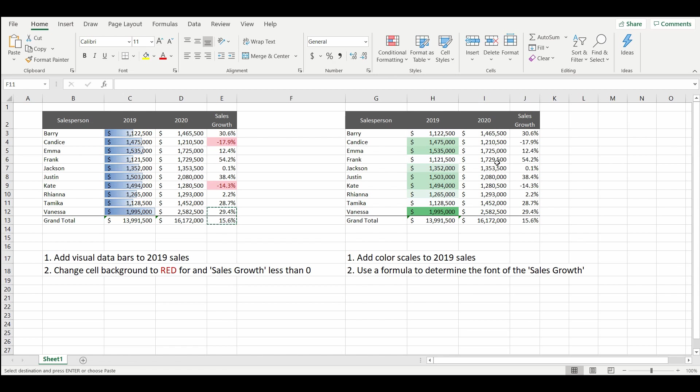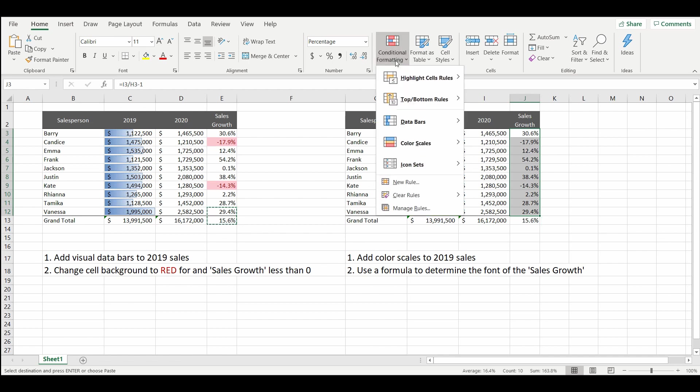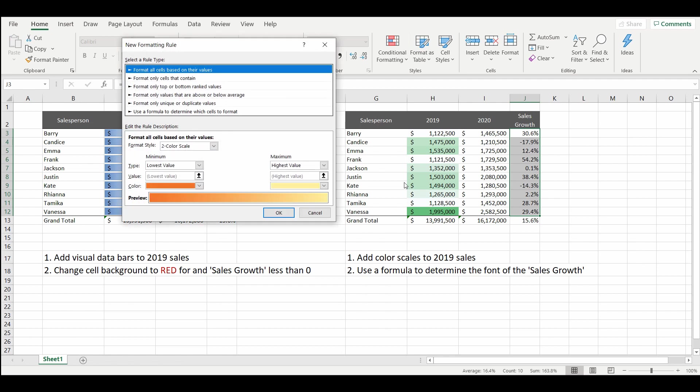Again we will highlight the cells that we want to represent. Select conditional formatting. This time we'll use a new rule. And there's a few options. We'll go down to the bottom one. Use a formula to determine which cells to format.